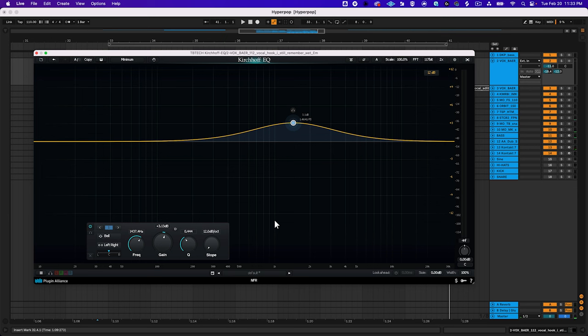To give my vocals a glossy pop aesthetic that you're probably familiar with, I'm just going to boost the top-end a little bit starting around 5-8 kHz using a high shelf filter.